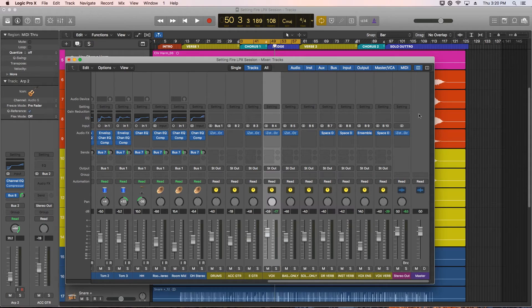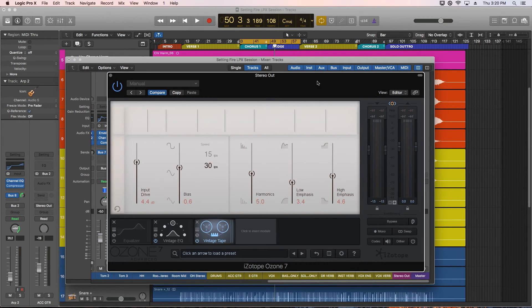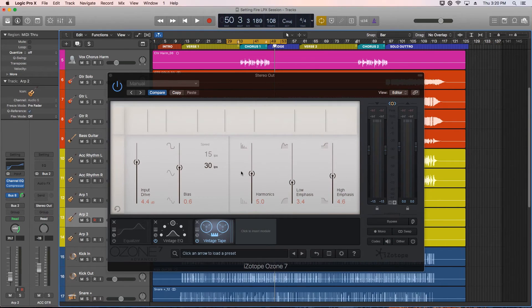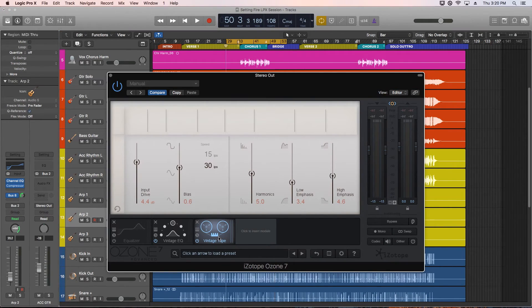If you'd like to work along with me, or even if you'd just like some more multi-track material to practice mixing and mastering with, this multi-track session is available for purchase and download. I'll leave a link in the video description below. I hope you enjoyed this video and thanks for watching.